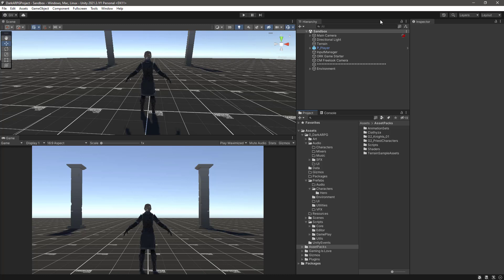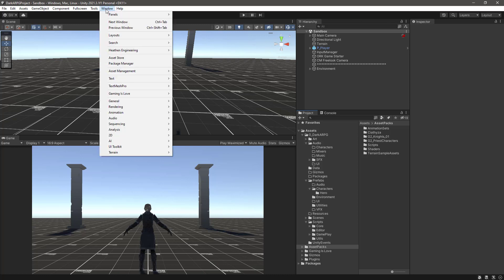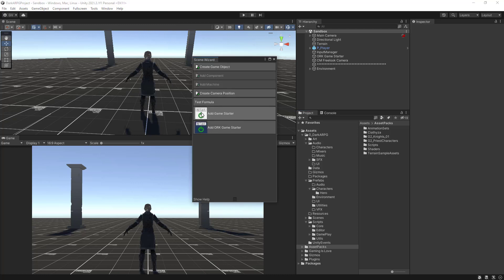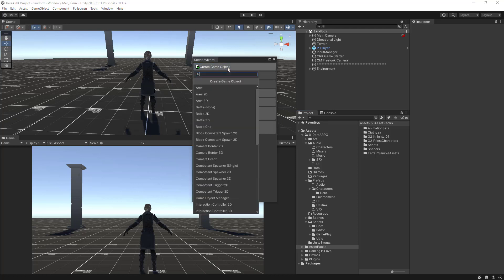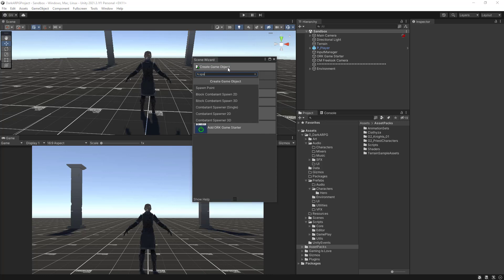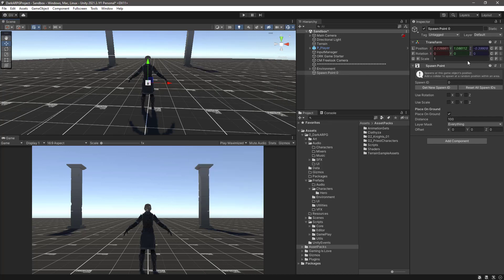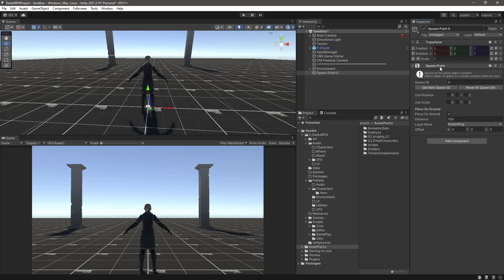The first thing that we need is to go to Window and add Spawn Point, so we choose here Makinum Sim Wizard and then we need to go to Create Game Object. We can start typing Spawn and then we have this Spawn Point Game Object. So let's create one on the scene and let's reset the position to zero. In the options for the Spawn Point we can leave the Spawn ID to zero and we can leave Place on Ground, basically everything as it is.